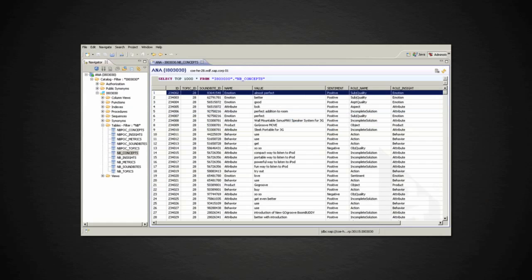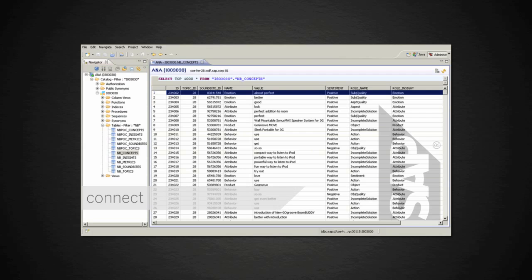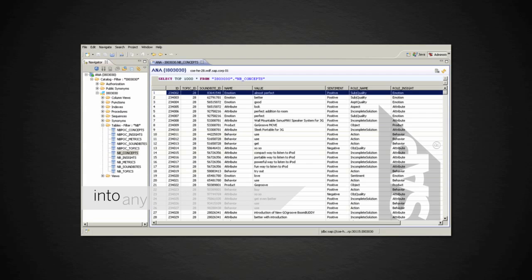Once the topic exists in SAP Social Media Analytics Workbench, a connector that uses the API can connect and extract data about that topic and load it into any database.